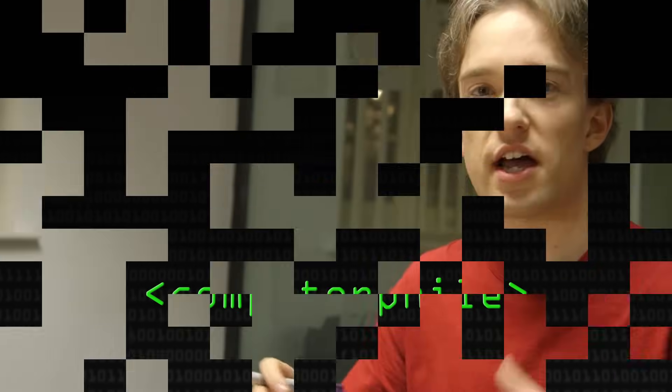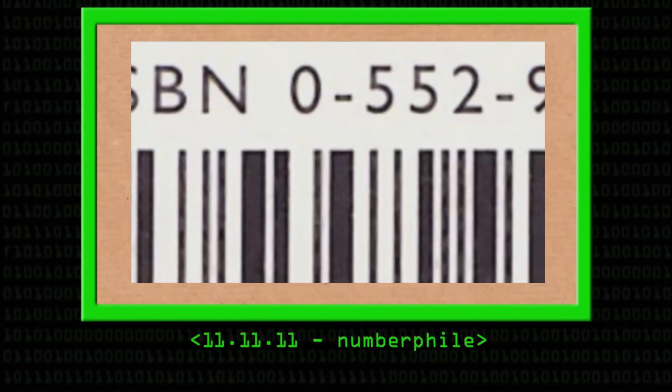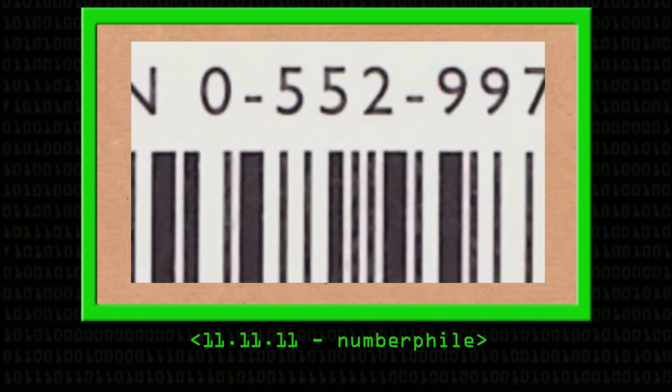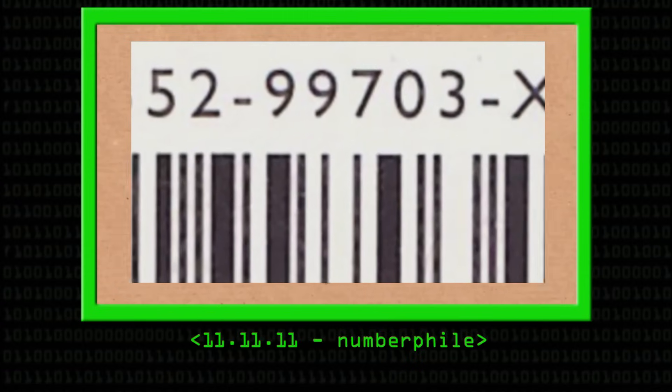A hash algorithm is kind of like the check digit in a barcode or on a credit card. The last digit in a barcode or on a credit card is determined by all the other digits on it. And if you change one of those digits, the last one changes as well. So as you type it into a computer, you can know instantly if you've missed a key somewhere. So a hash algorithm is kind of like that, but for an entire file that might be megabytes or gigabytes in size.